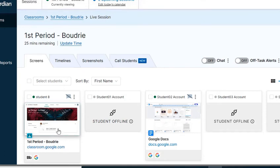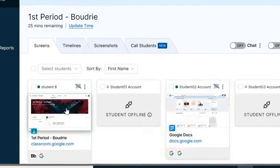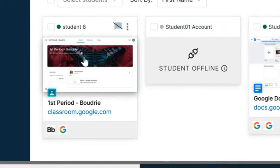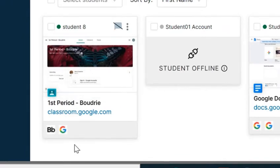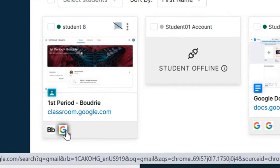Once your students have logged in to their Chromebooks, you're going to start seeing their information populate under Screens. You have some different options on how you can view this. The first is from the small thumbnail view. You can quickly see what web page your students are on, as well as web pages that they might have open in addition to the tab they're currently viewing.